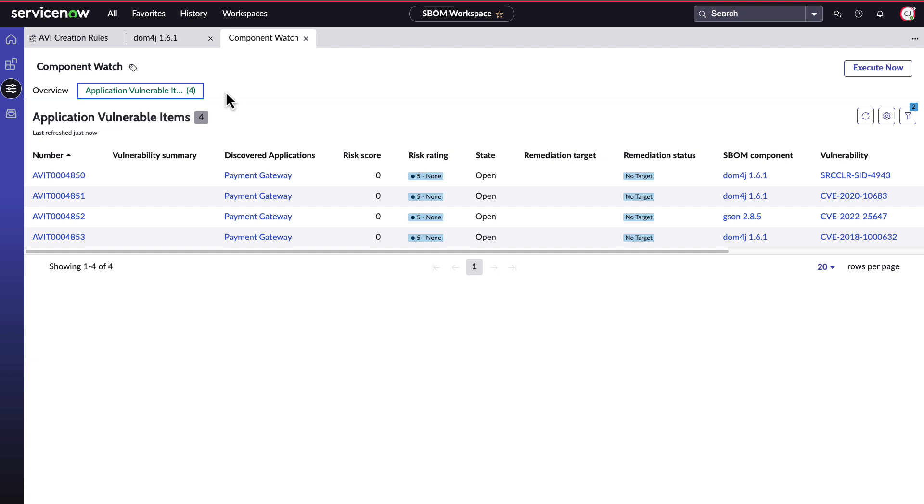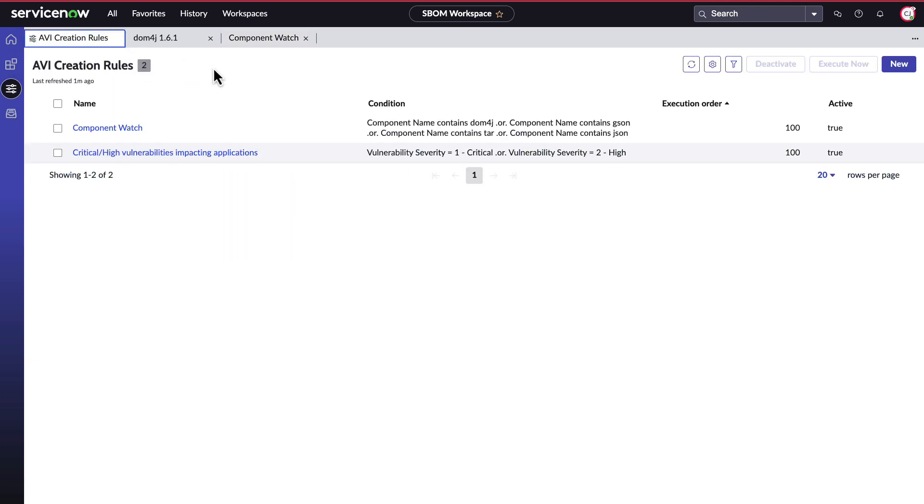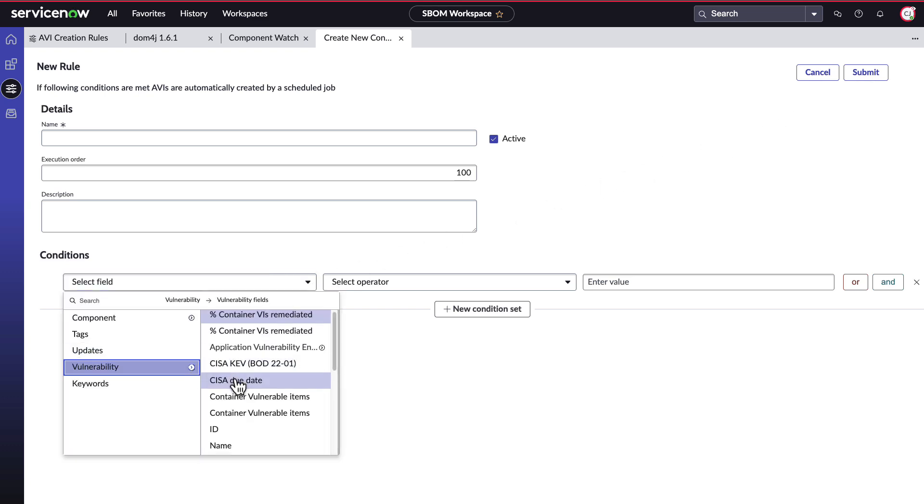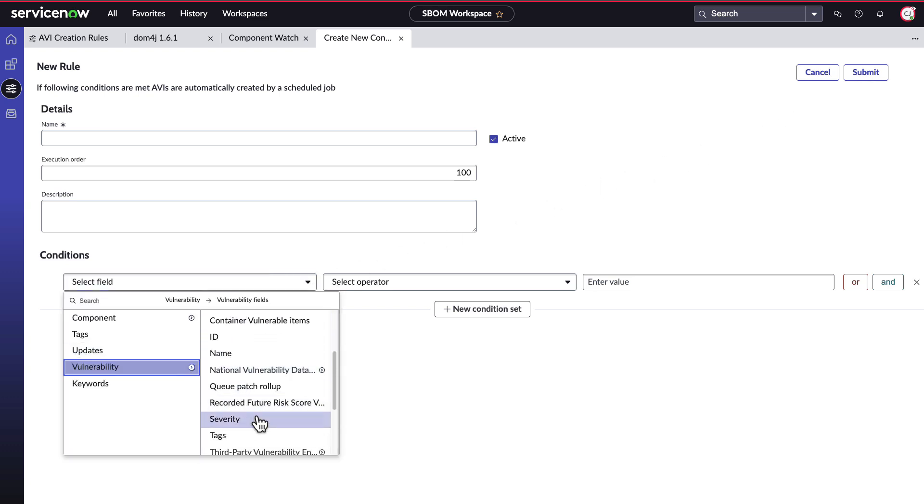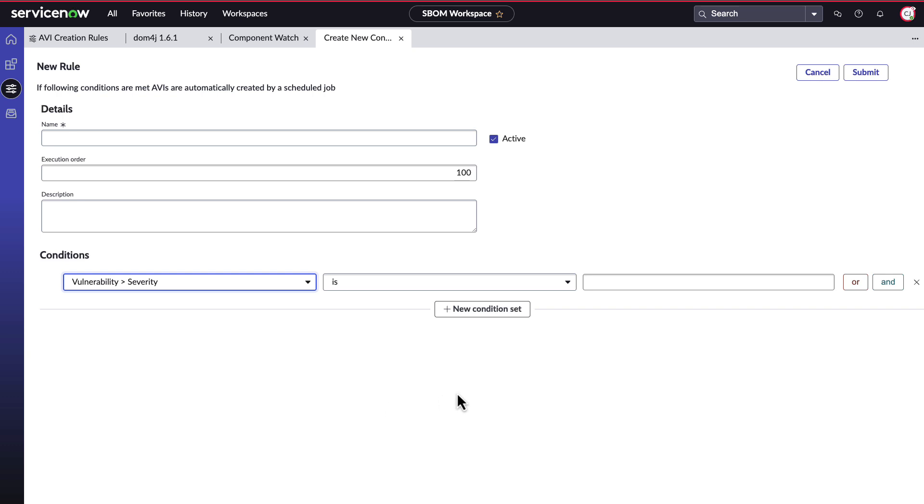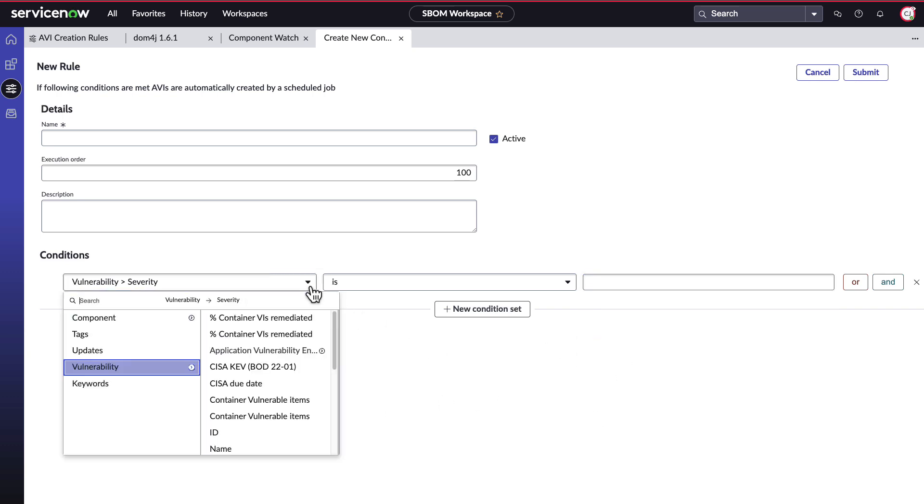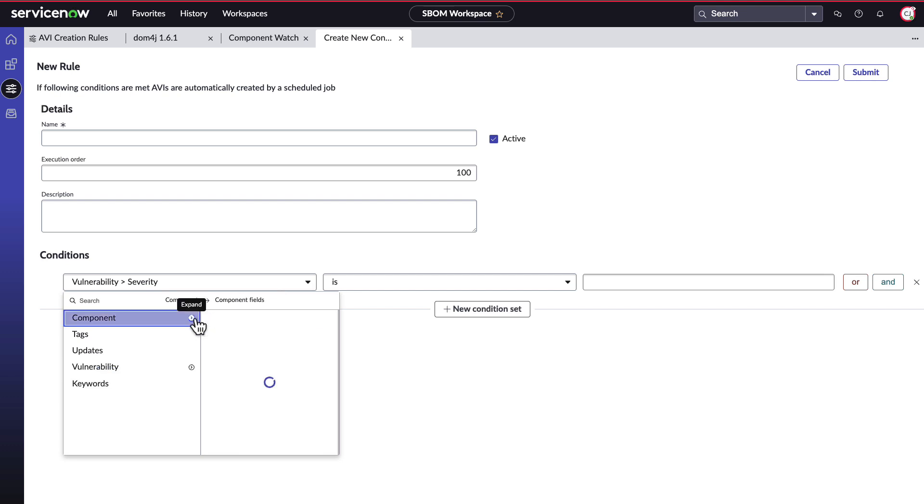Your organization can create as many AVIs as you'd like via SBOMs. Or you can decide not to. It's completely up to you. Creating these conditions are flexible with however fits your organization best. If you want severity of vulnerability, you could set that as a condition. Or if you wanted to make sure AVIs are created around specific components, you can do that as well.